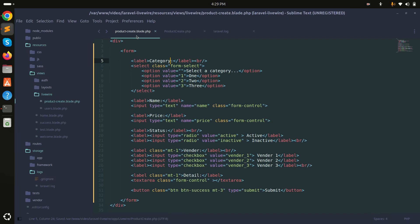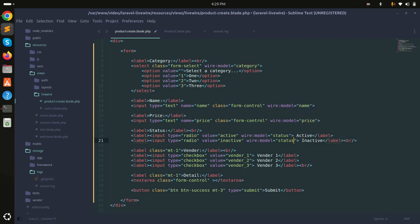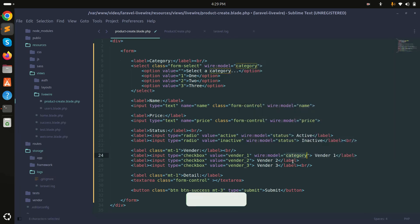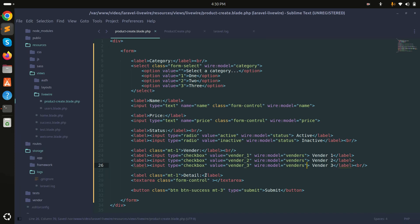Now I'll go to the view and bind each field using the wire:model directive to synchronize them. I'll add wire:model for category, then name, then price, then status for the radio button, then vendors for the checkboxes, and finally detail for the textarea.